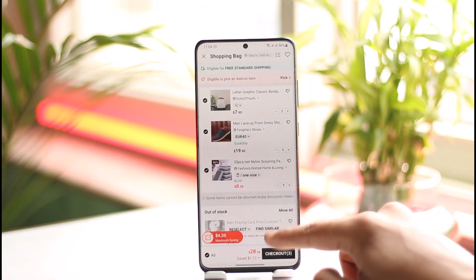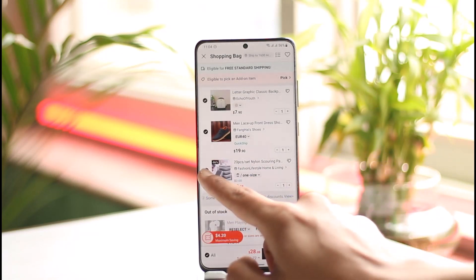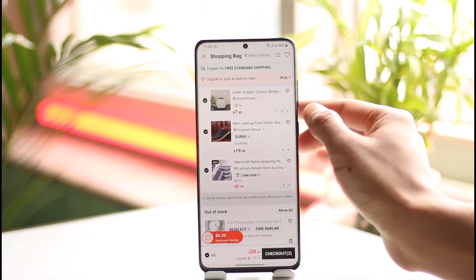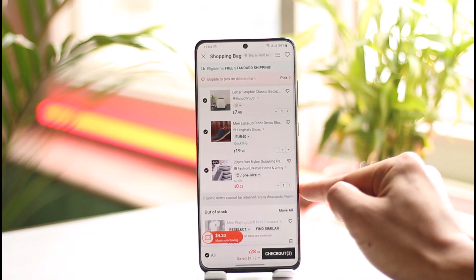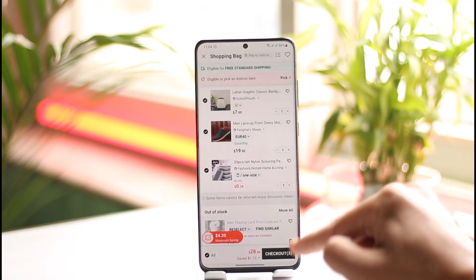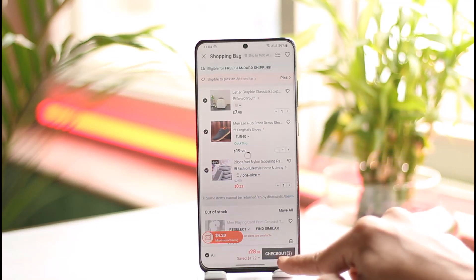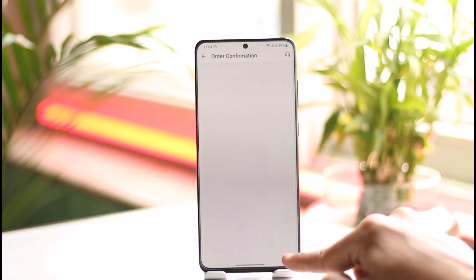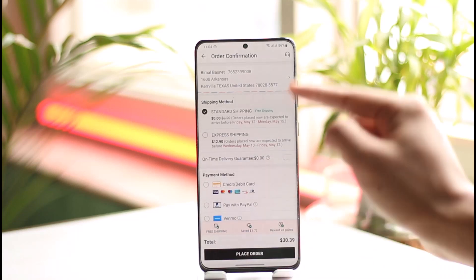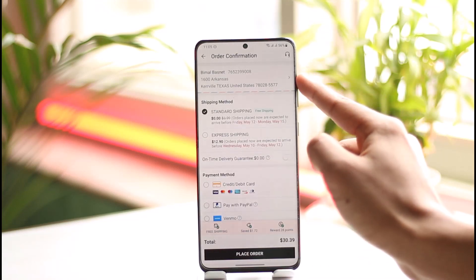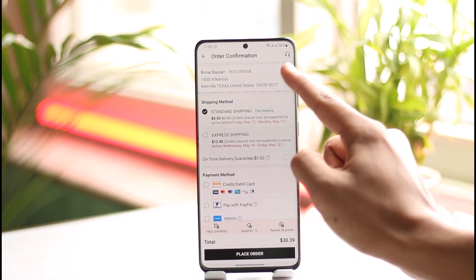Now you can choose to select all products, and you can select the number of quantities beside the product. Then you just need to tap the 'Checkout' button. When you tap the checkout button, if you haven't already added your shipping details, you'll want to make sure to simply enter them.